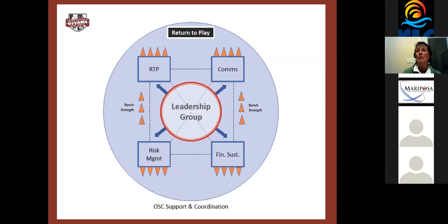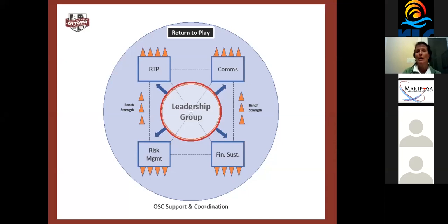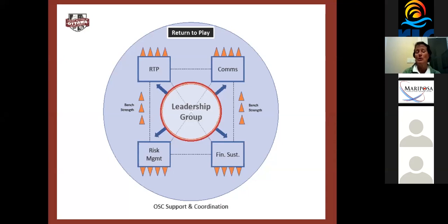So we took this model out to our community. We called it the return to play model. And we asked if there were people who would like to get involved with us. Never in a million years did we anticipate the uptake that we got. We actually had over 70 organizations come to us and say, want to be involved with this, want to help. So what we ended up doing was dividing the people on their basis of preference into one of the four different subcommittees. And what we found was we were actually creating something that was for Ottawa Community Sport, but it was actually developed by Ottawa Community Sport.